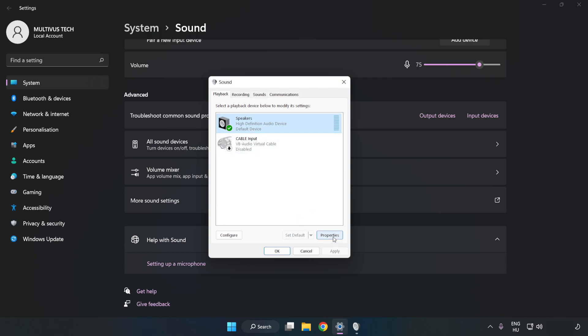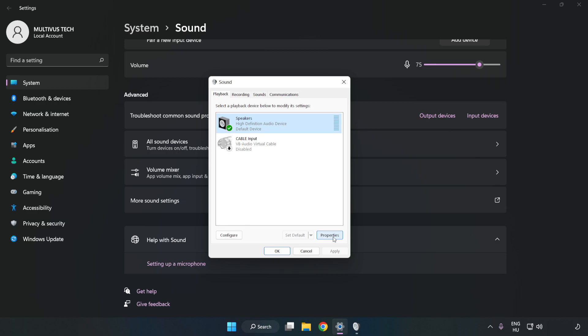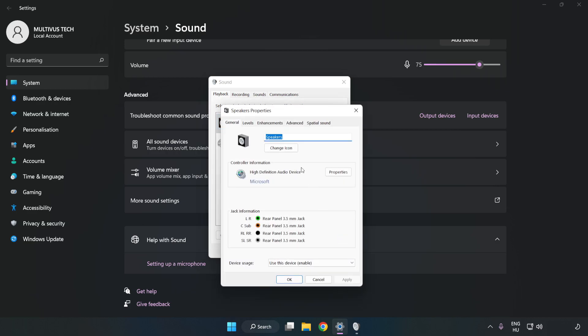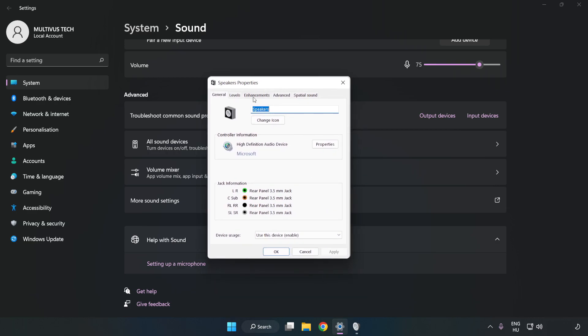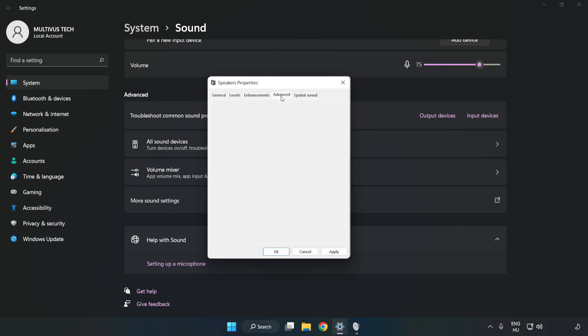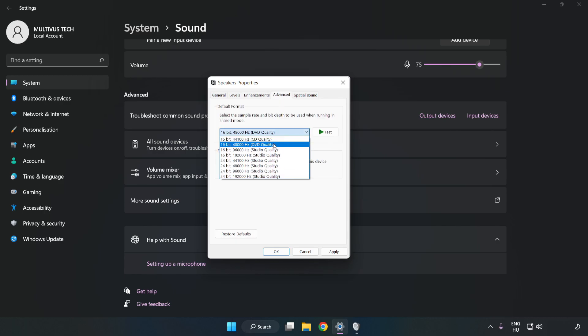Click Properties. Click Enhancements. Check Disable All Enhancements. Click Advanced. Try CD and DVD quality. Apply and OK.